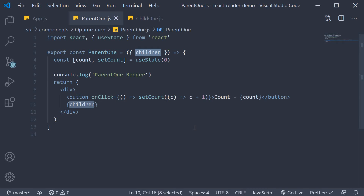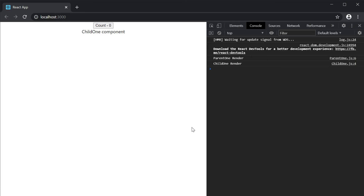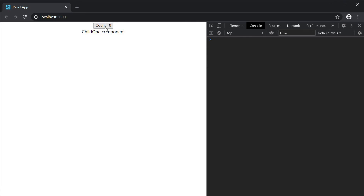Let's save all the files and head to the browser. On page load, we still have the two log statements from the initial render. If I clear the console and click on the count button, you can see that only the parent1 component renders. We have optimized our code to render only the parent1 component and not the child1 component when there is a state change in the parent component. Of course, at this point, the child1 component is more of a prop than a nested component.